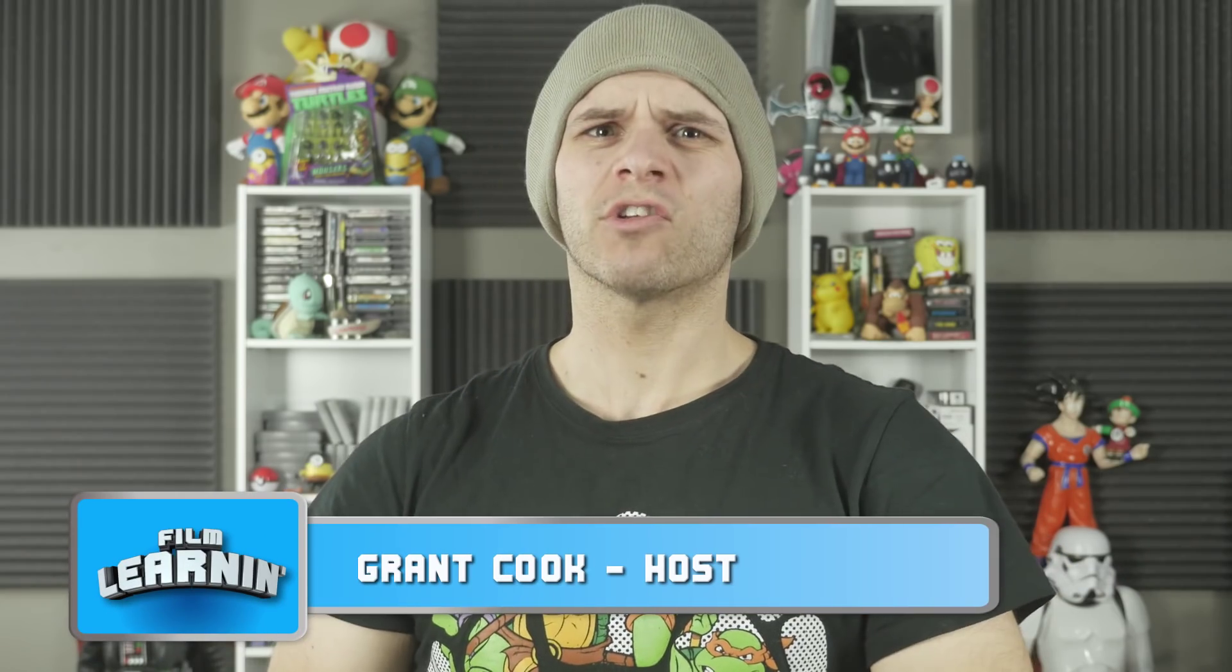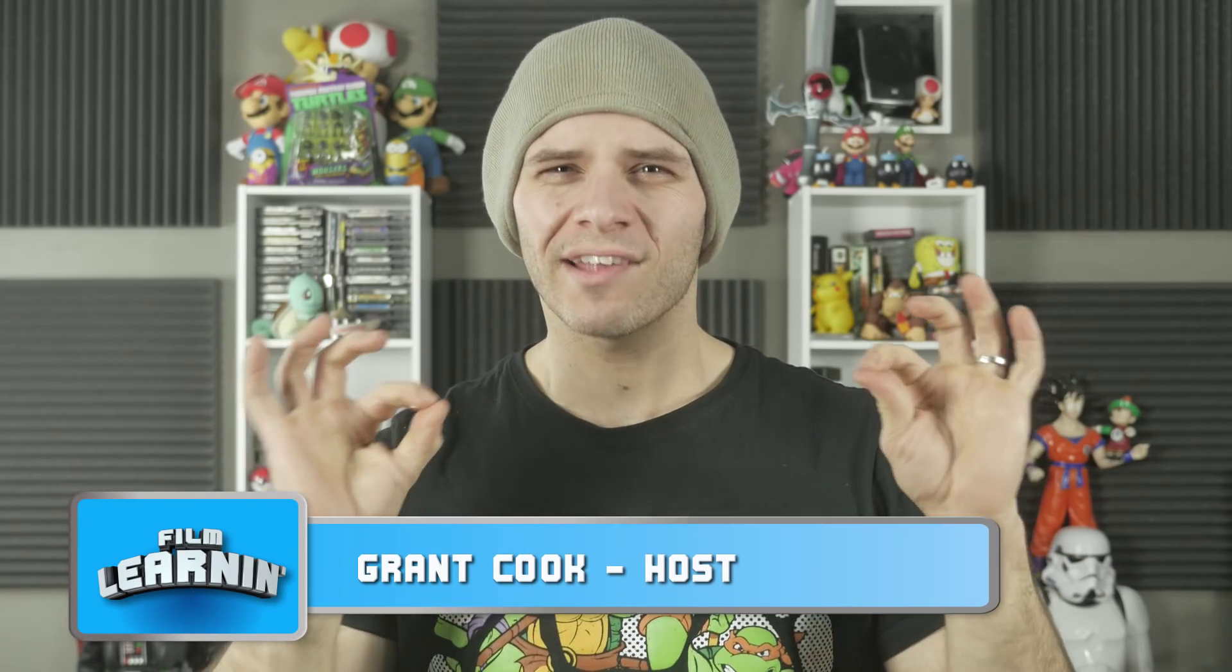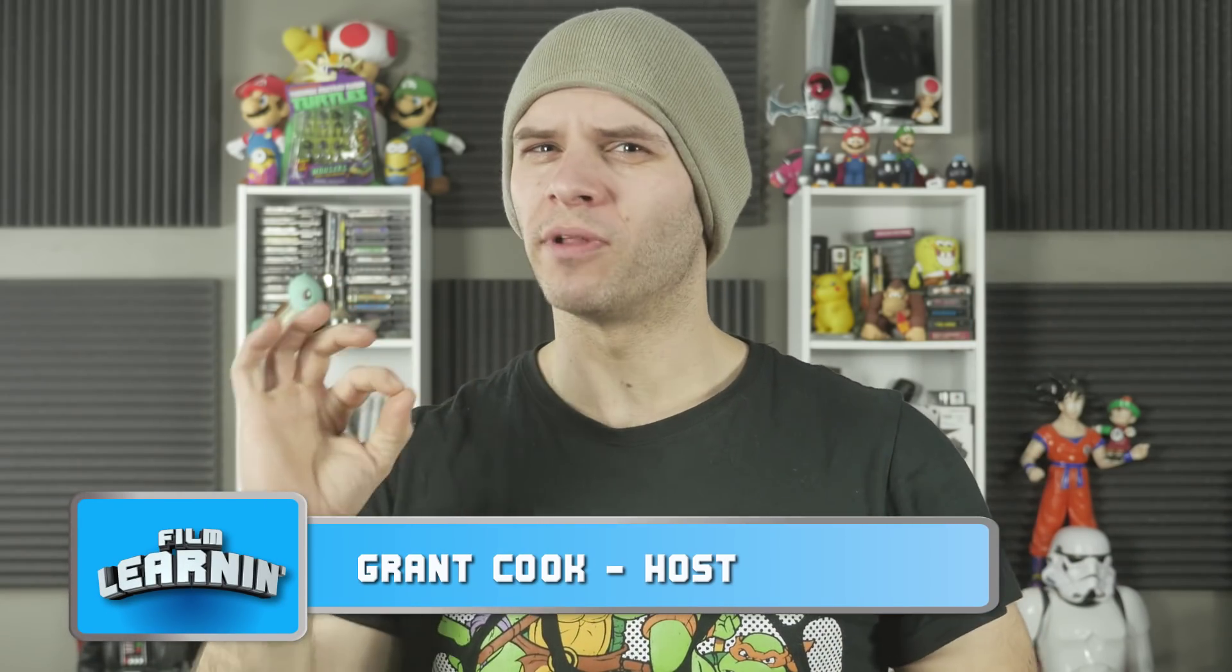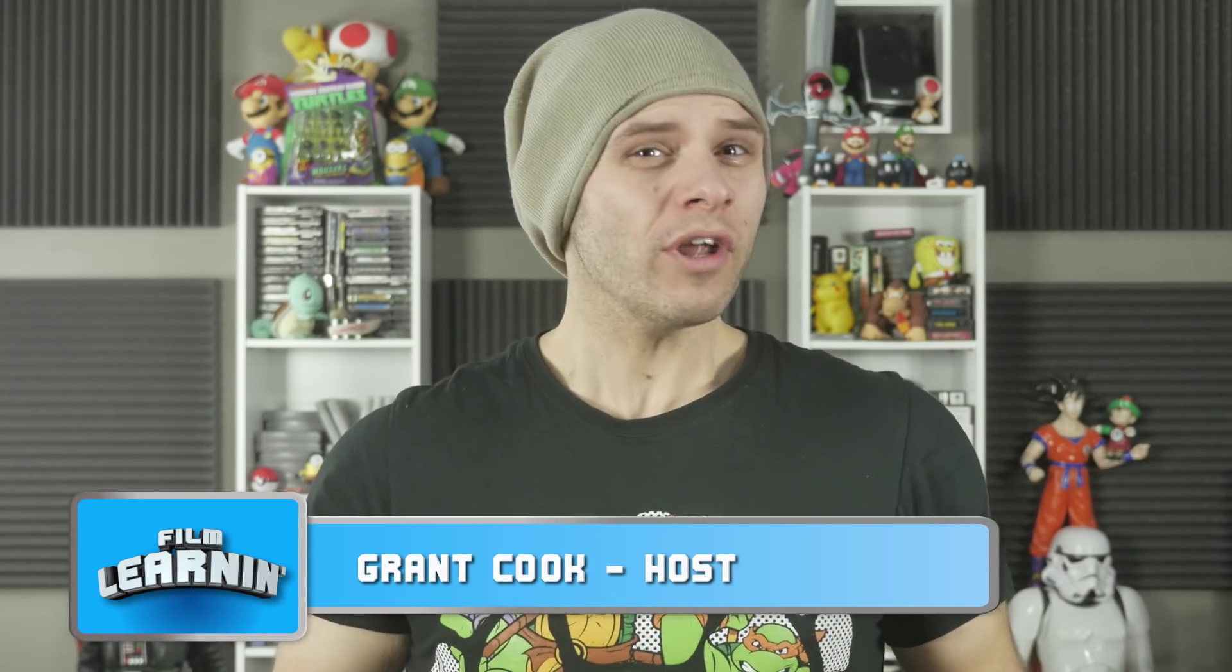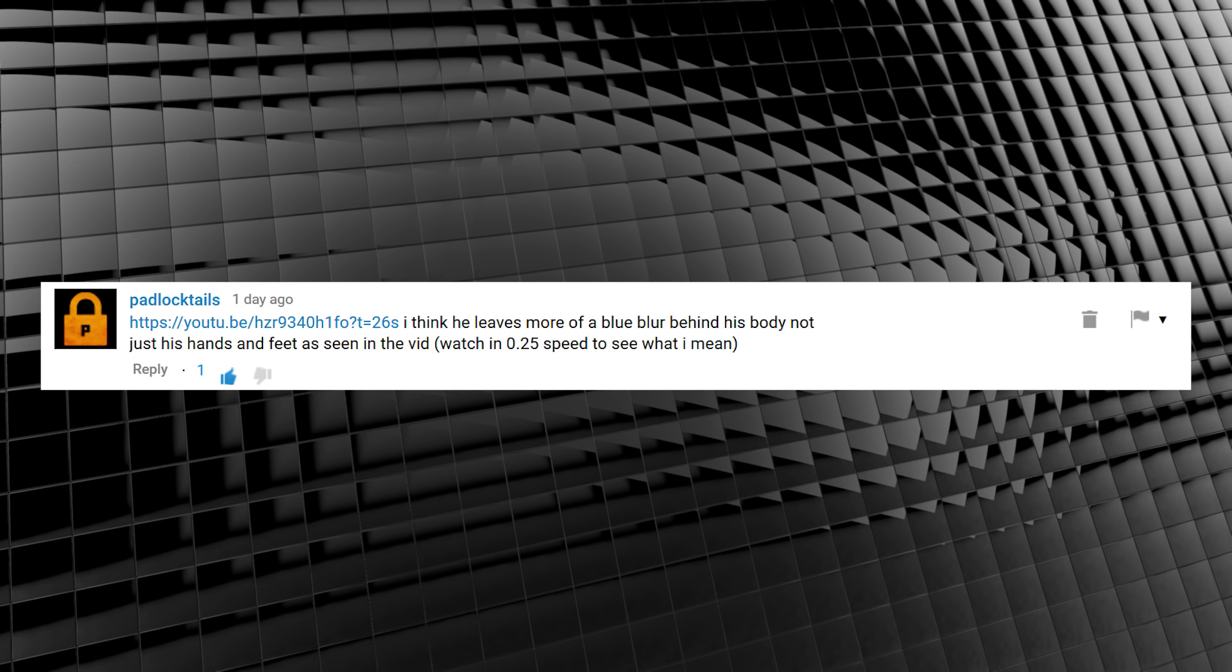Hey guys, welcome to this quickie, bite-sized episode of Film Learnin'. Now you all know our Quicksilver tutorial came out a couple of days ago. You can check it out here. But I just wanted to address something in the comments that made me think. Padlock Tales said, I think he leaves more of a blue blur behind his body, not just on his hands and his feet. And you know what? He's right.